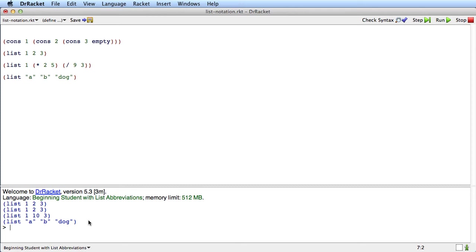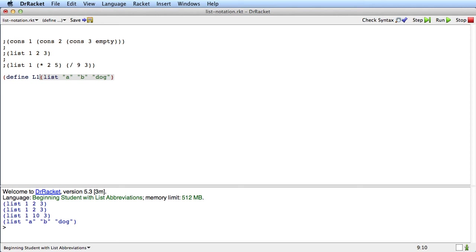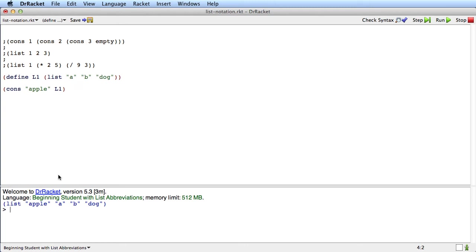Now one really important point: when you're designing a function that adds one item onto the front of a list, you still need to use cons. Let me just comment out those and give this list a name. I want to draw your attention to the difference between two things. If I say cons apple onto L1, then run it, what I get is the list a, b, dog with apple consed on the front of it. I get the thing I wanted, a list with one new thing on the front.